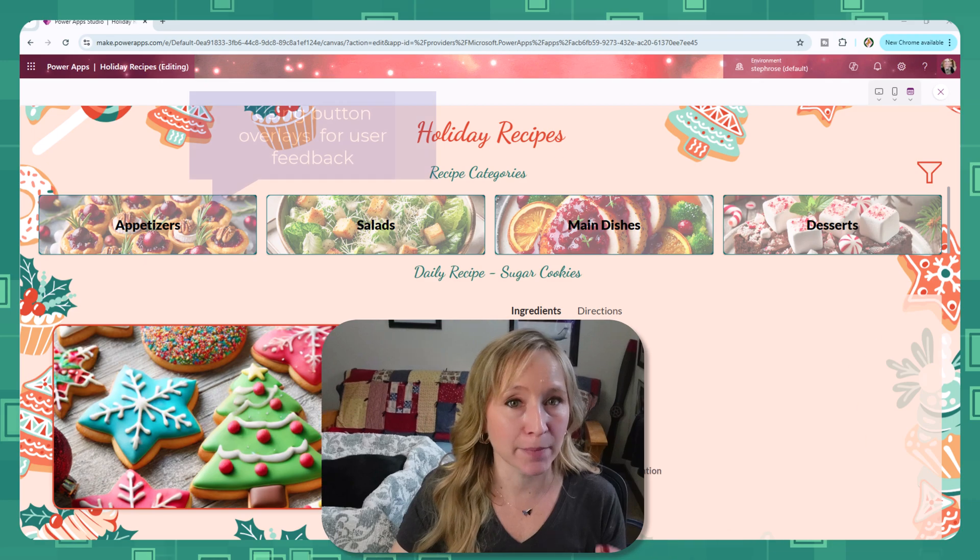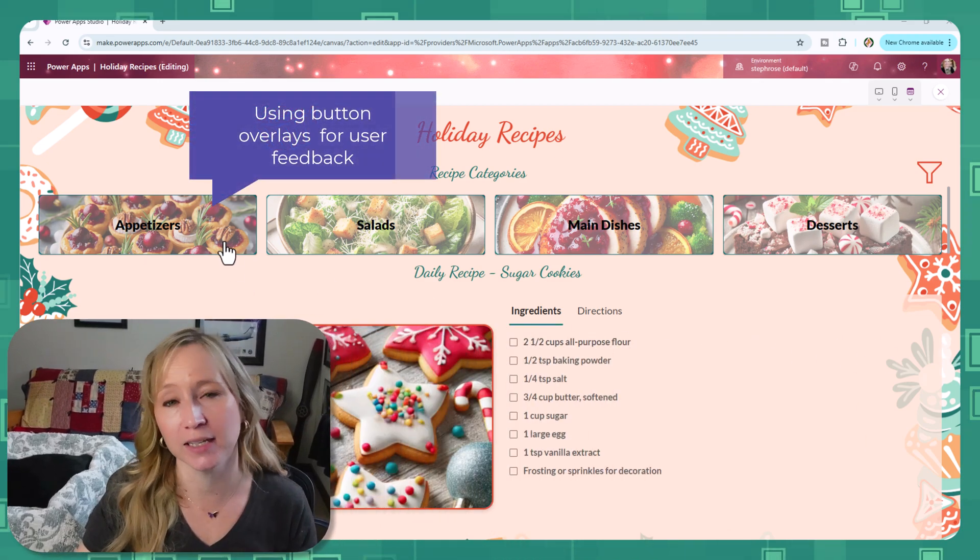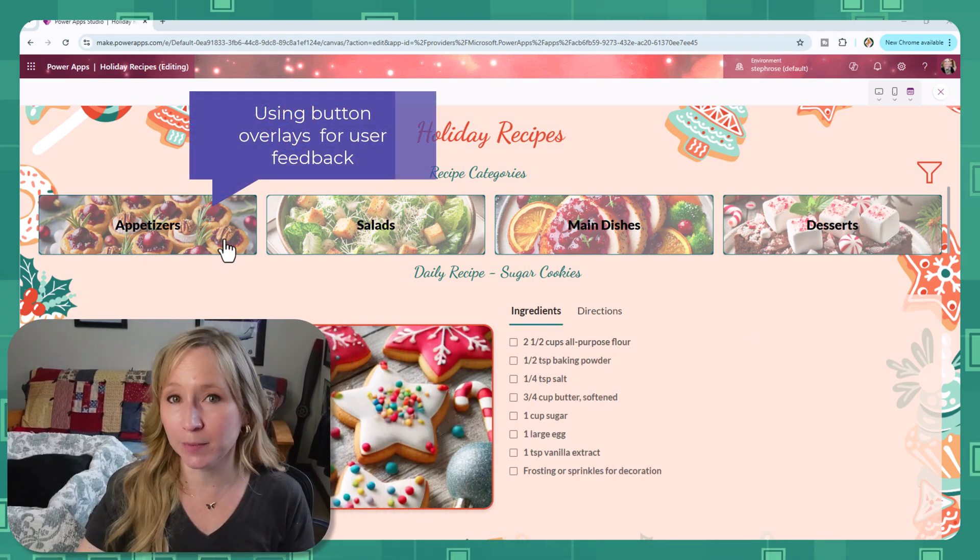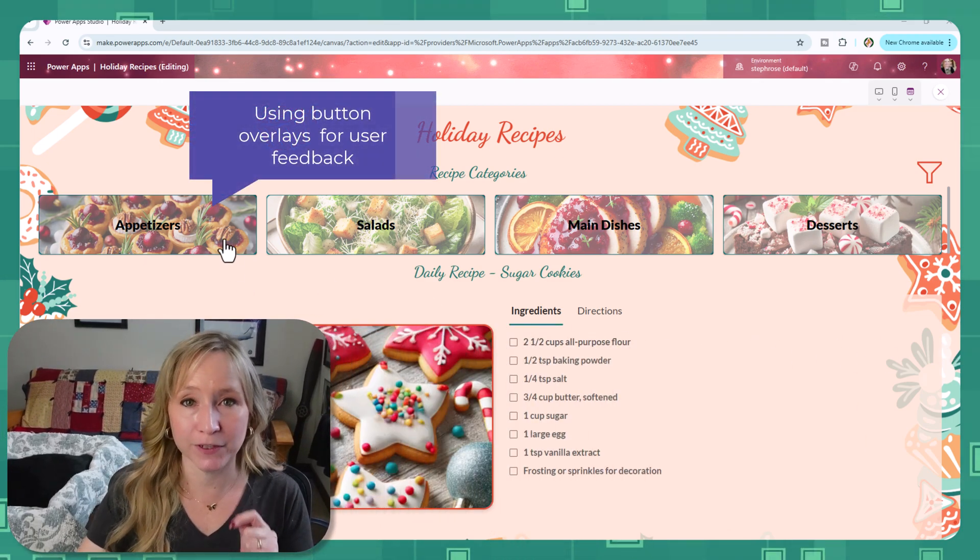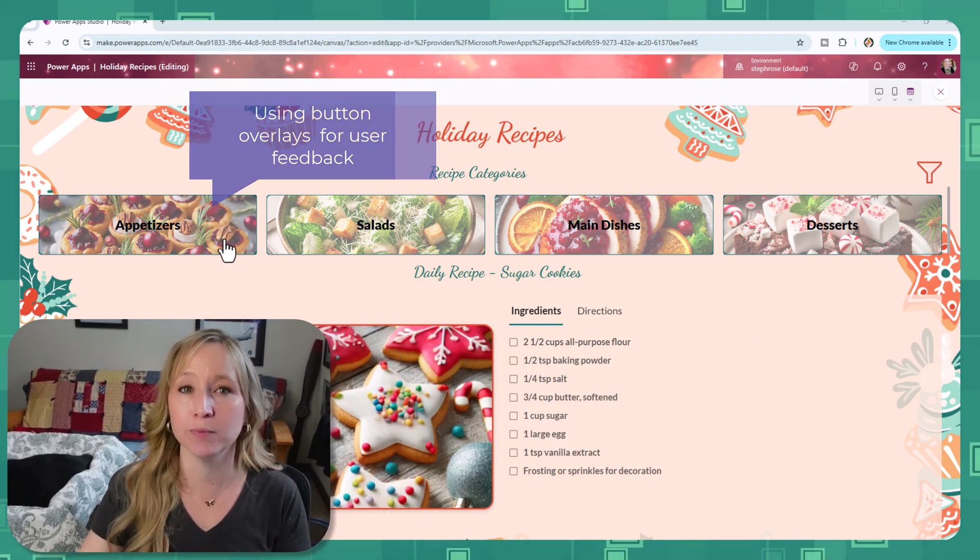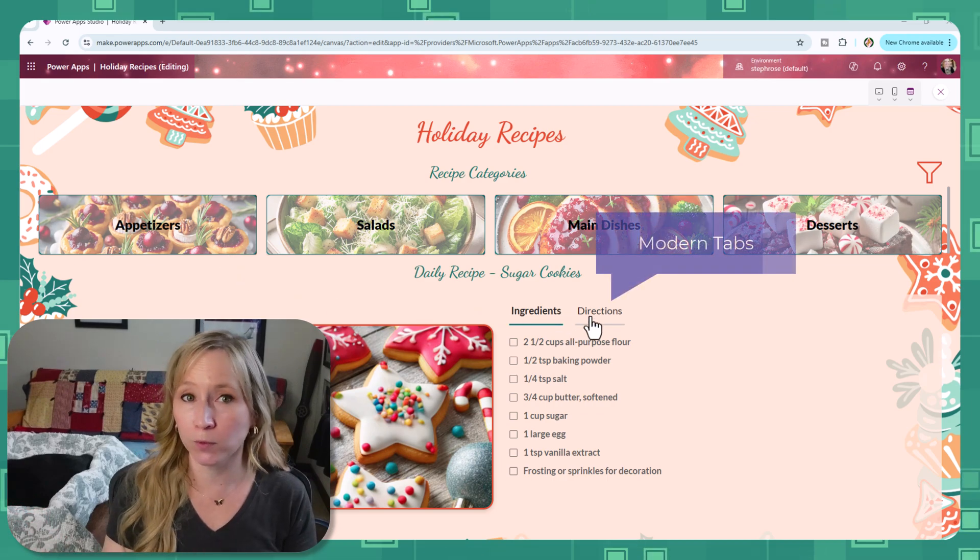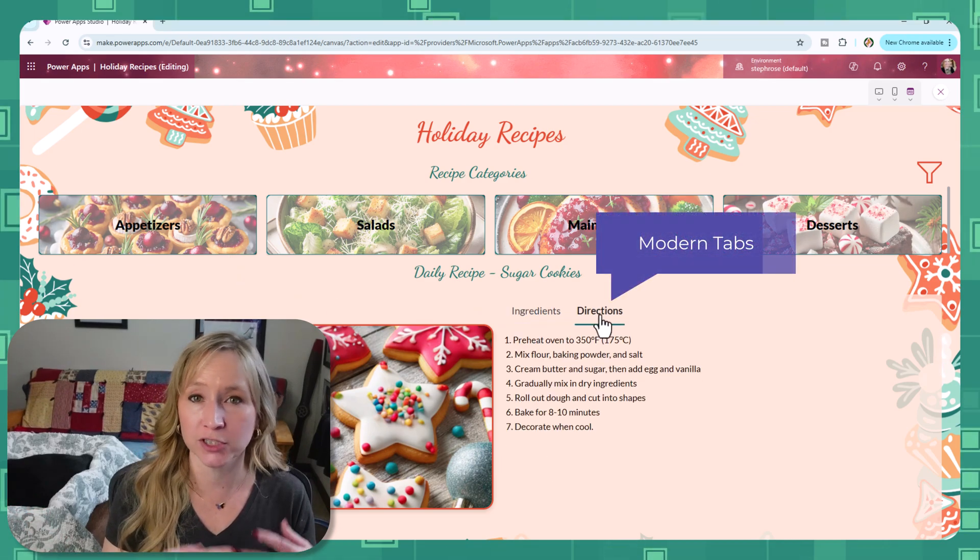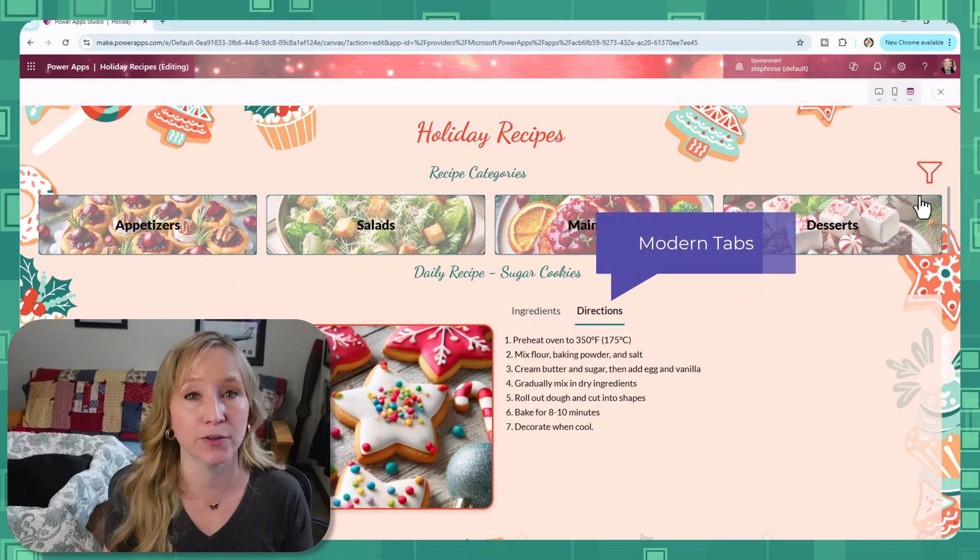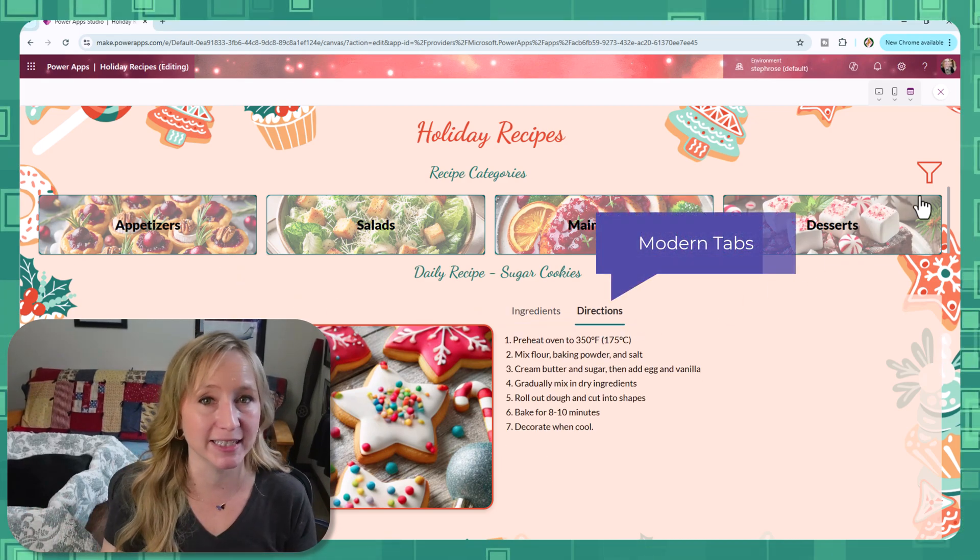Now even though this app has a fun holiday theme, the tips, techniques, and features I'm going to show you can be used to create any app for work, personal projects, or even other seasonal ideas.